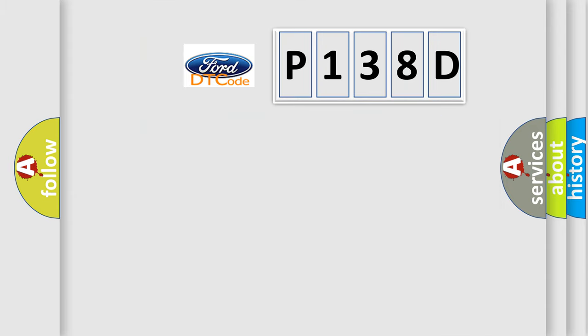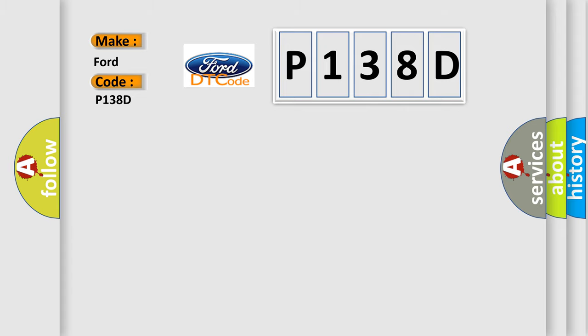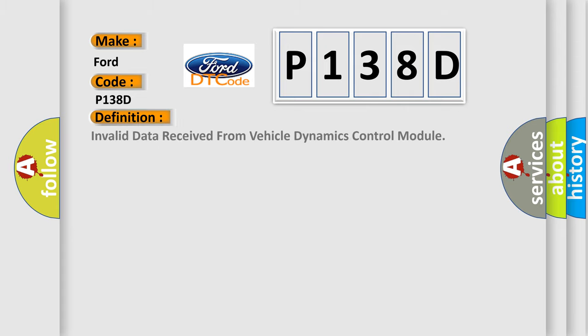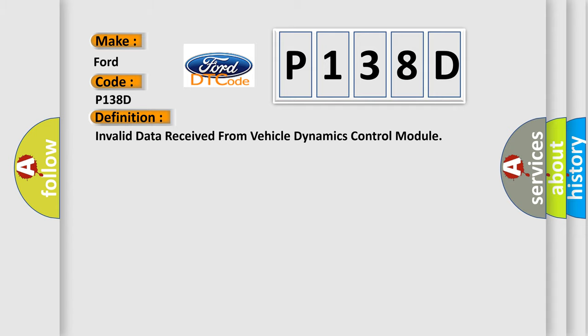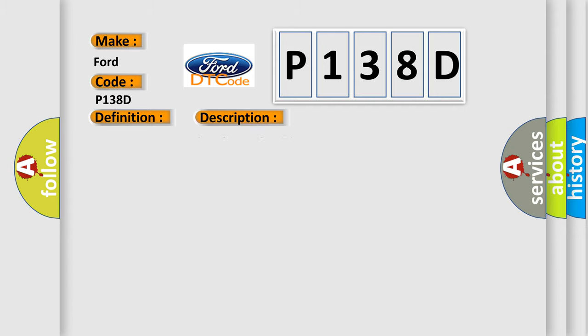So, what does the diagnostic trouble code P138D interpret specifically? The basic definition is invalid data received from Vehicle Dynamics Control Module. And now this is a short description of this DTC code.